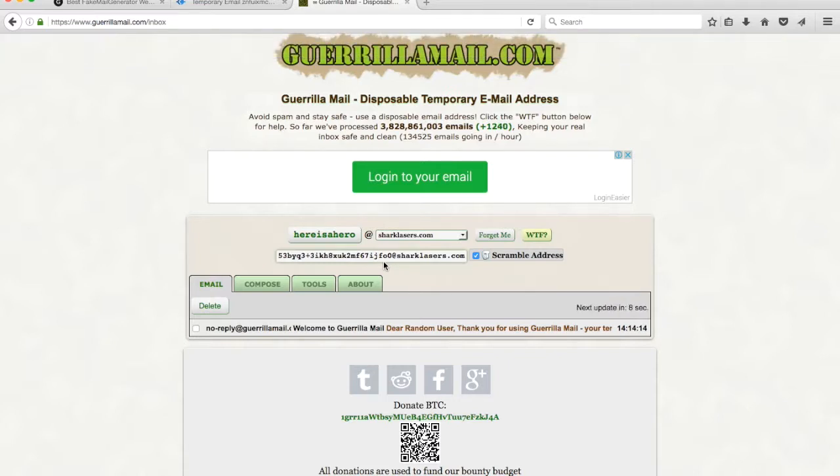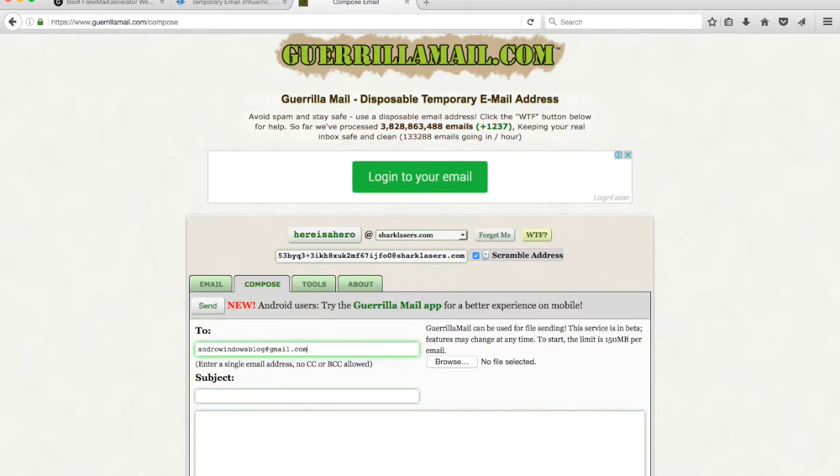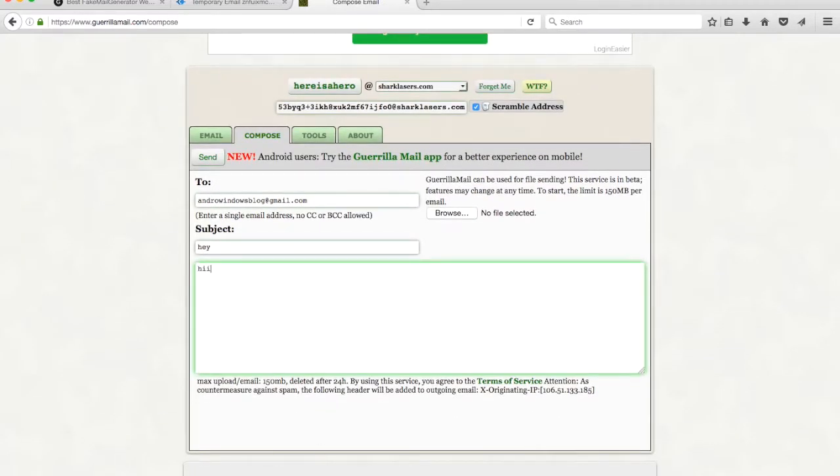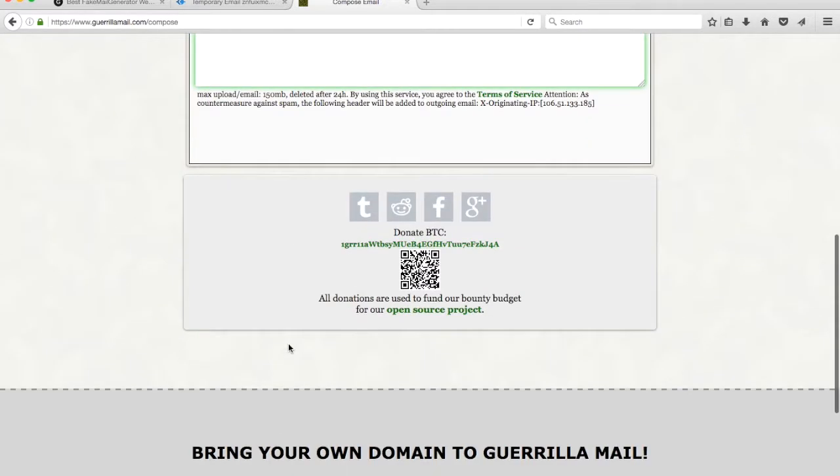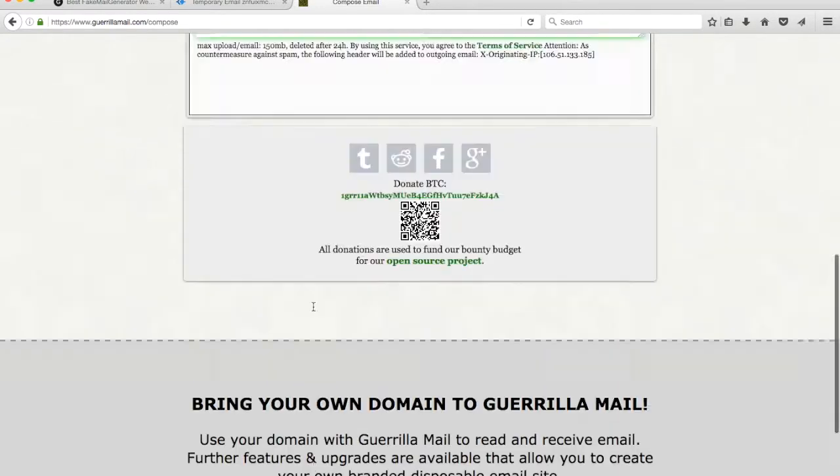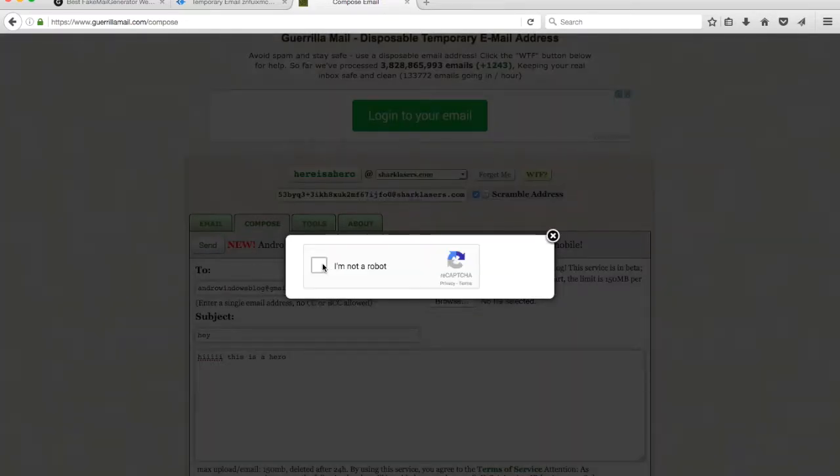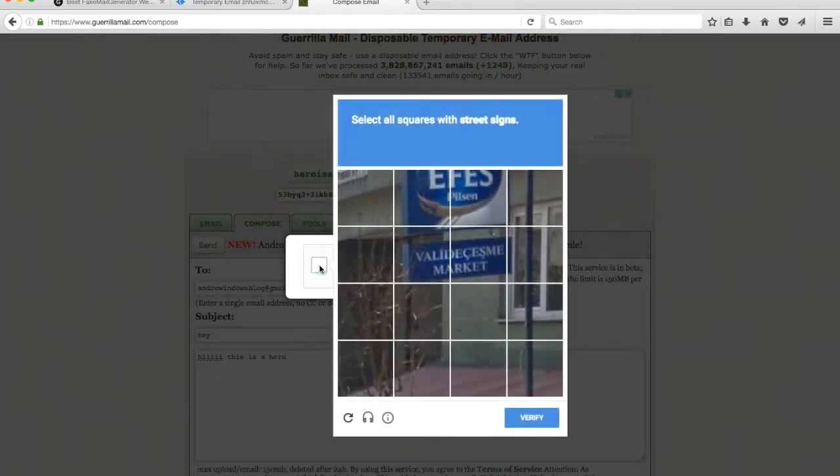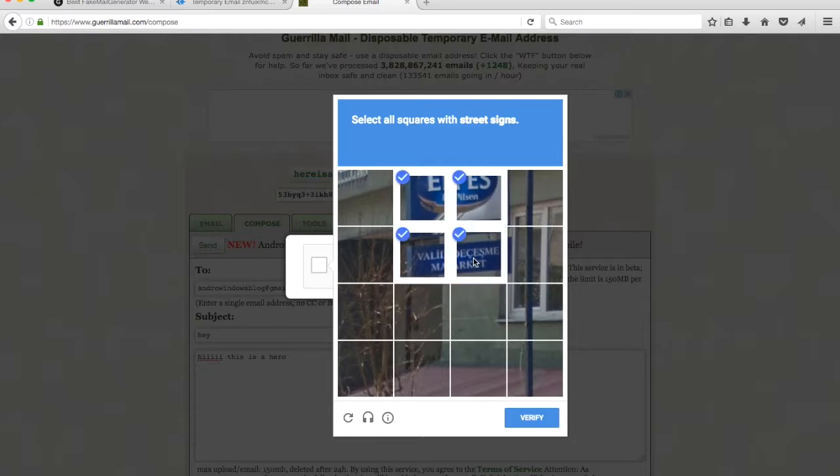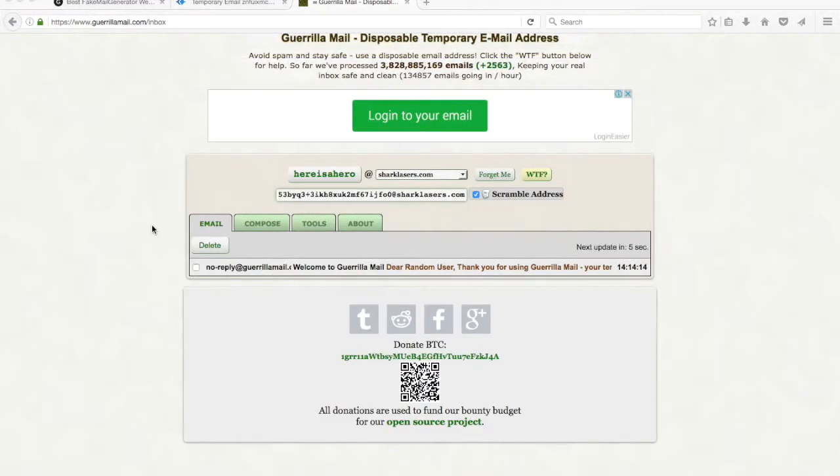You can use this to receive and send emails. Compose option will be helpful for you to create a new email so you can send that. Let's try to this email ID android windows blog at gmail.com. You can attach any files by browsing here. Let's continue. Hi, this is a hero. You should perform this act otherwise the website will think you as a robot. Select all squares with street signs. That is all about Guerrilla Mail.